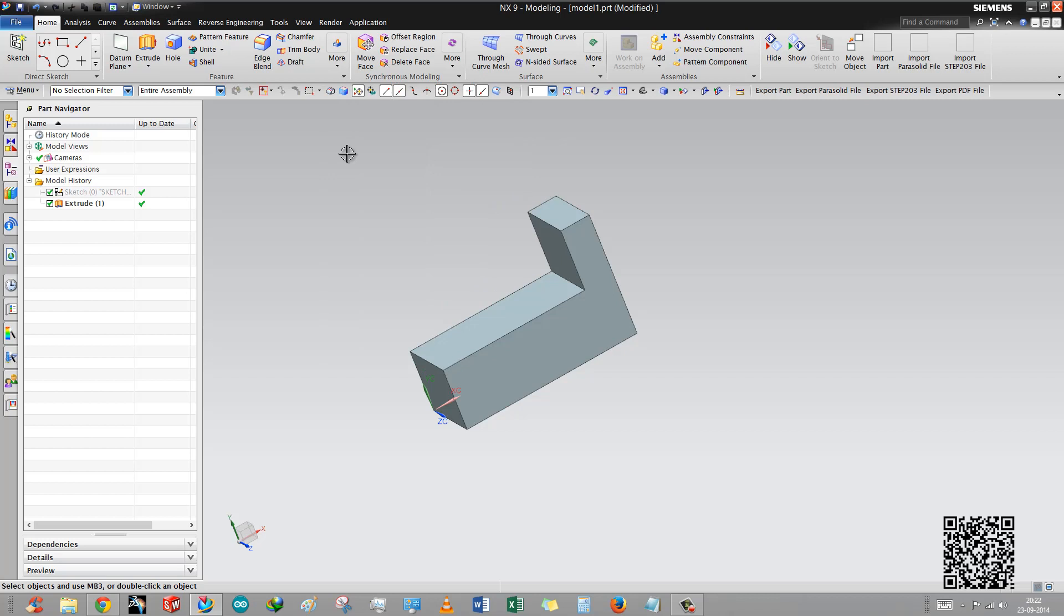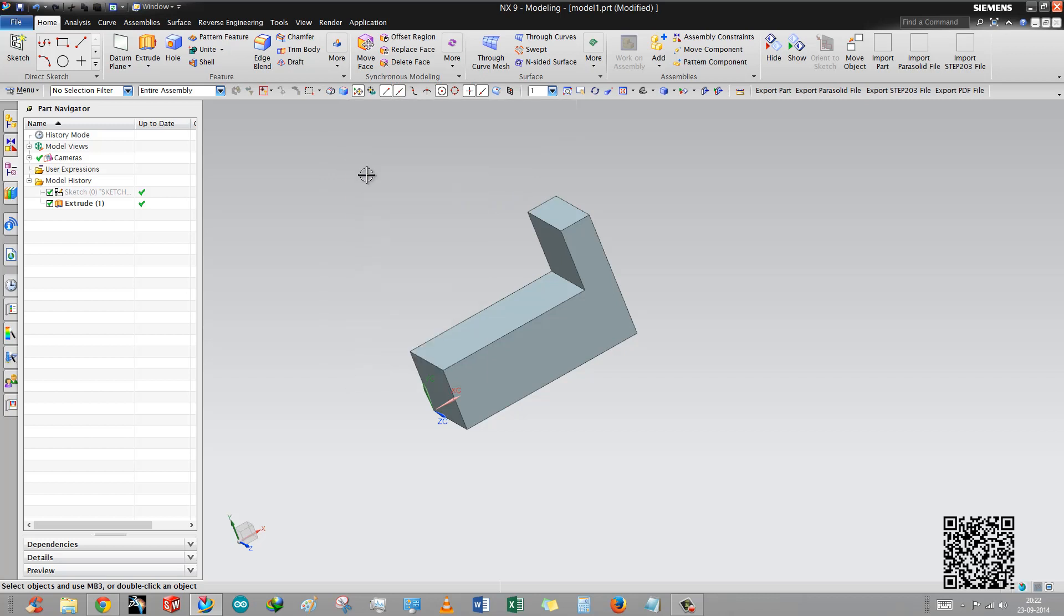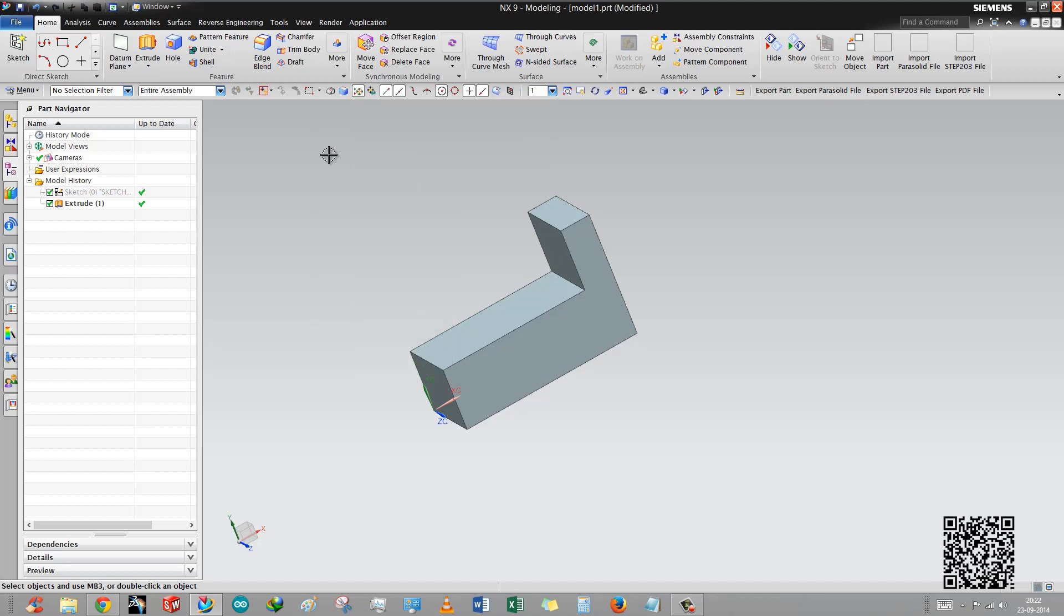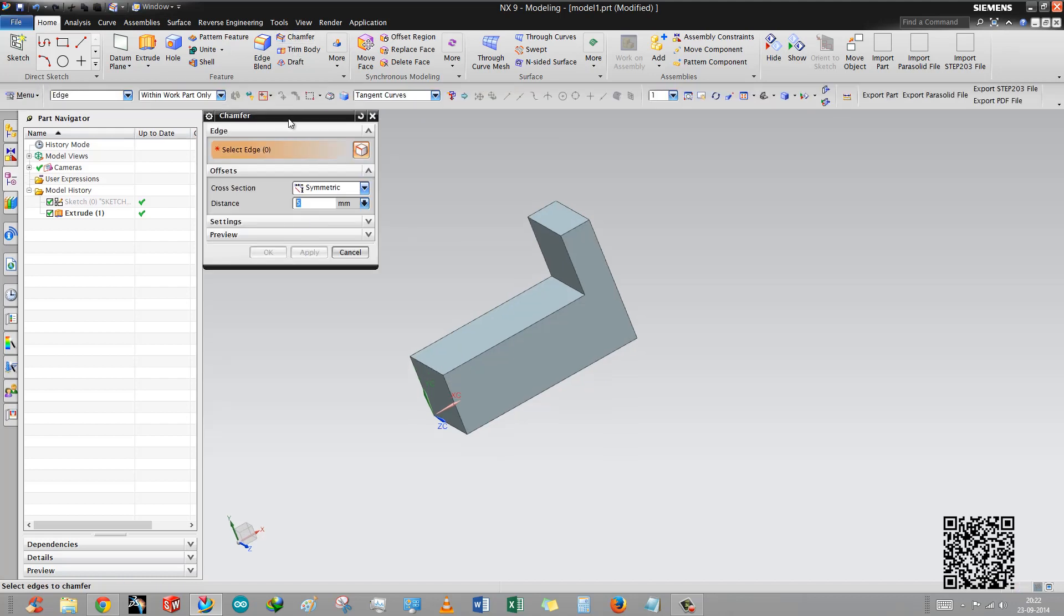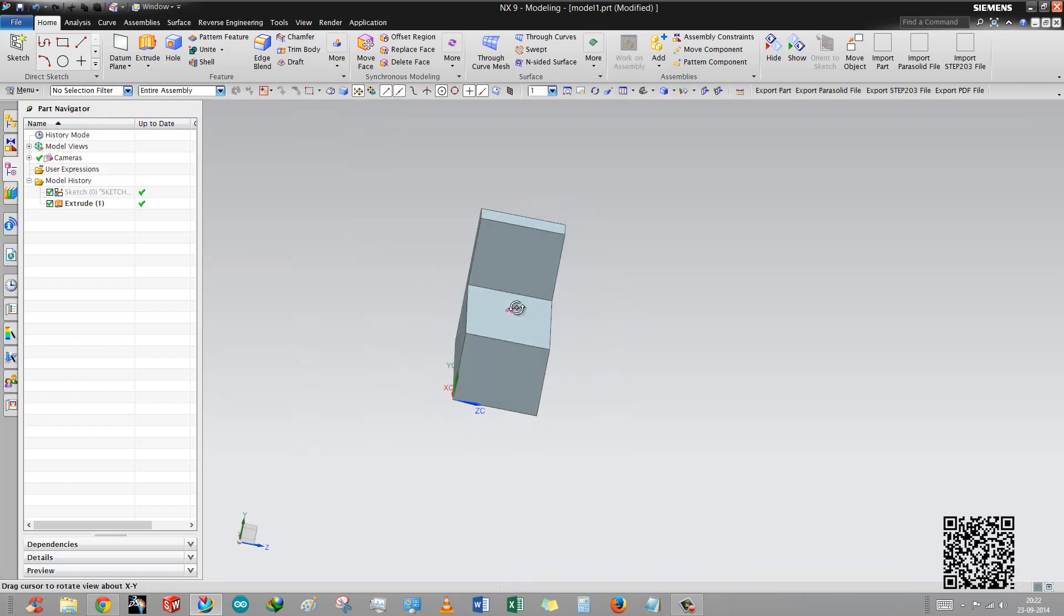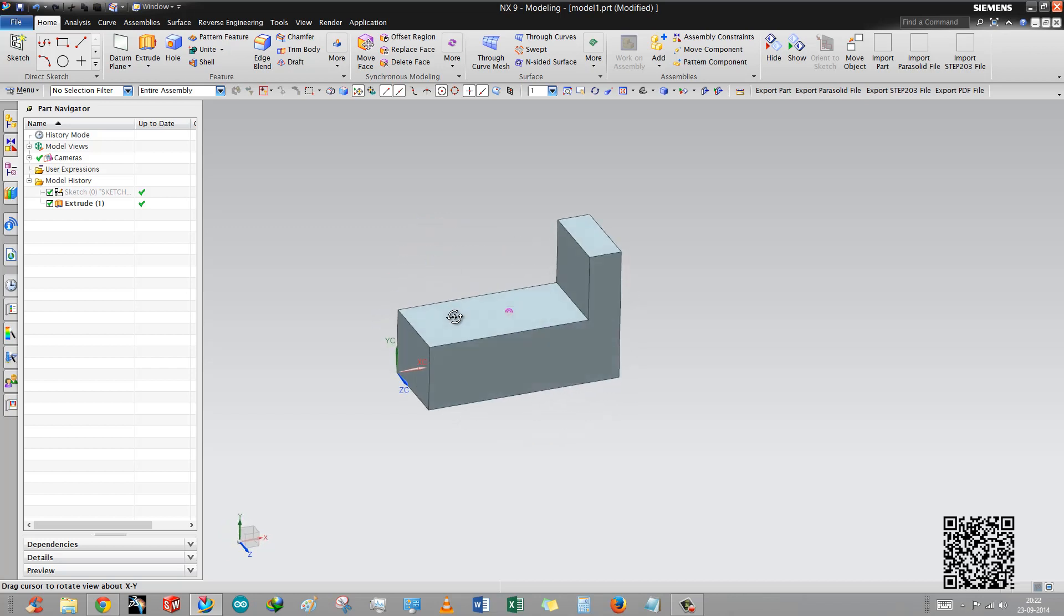Good evening guys, this is Rinkash Patel back to Siemens NX tutorials. In this tutorial we will learn how to use the chamfer command. I have a new block for this tutorial, this is a simple box.